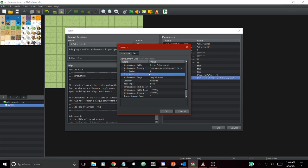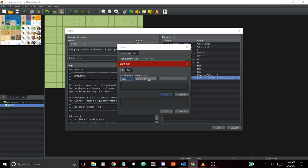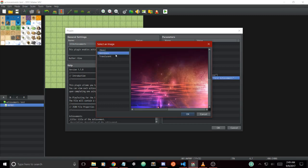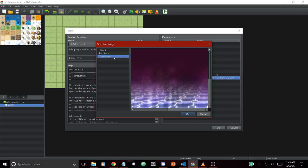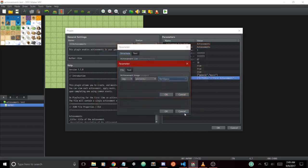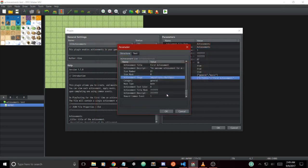The achievement image uses the new 1.5 plugin parameters, allowing you to select an image to be shown on the new achievement details window. You can go in here and select one of these images such as Dark Space, click OK, and now we'll have a new image that shows up on the achievement details window.